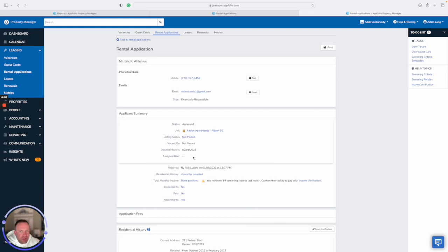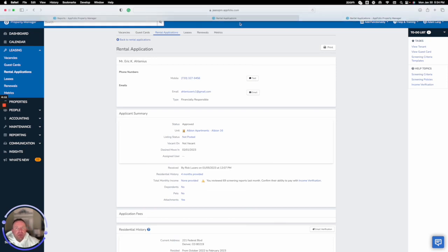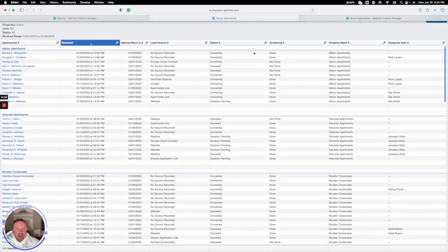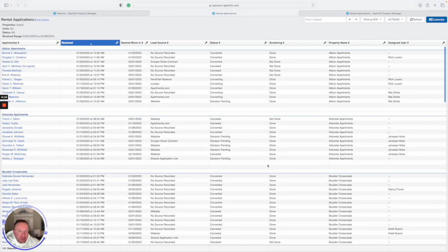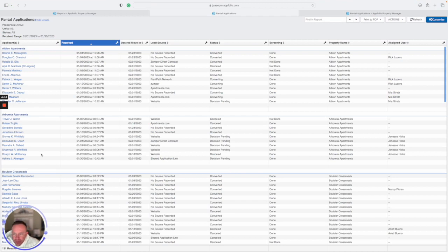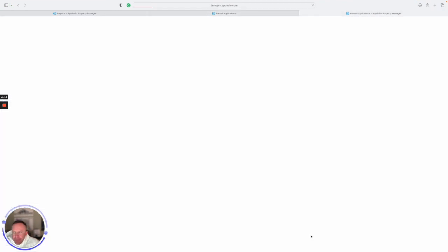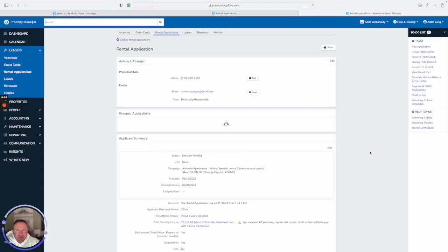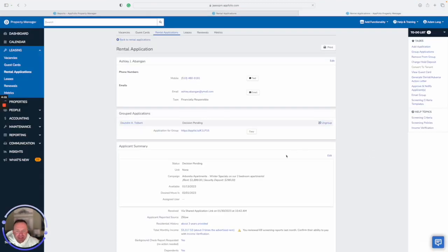...everybody is really on the same page and trained in a way where as soon as an application comes into Appfolio and you get notified that you have a new applicant, do it right then. So I'm going to go back and show you a different example of somebody that is in the pending status. You have the ability still in that phase to edit. So see how now I have the ability to click edit.